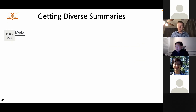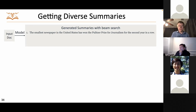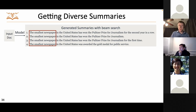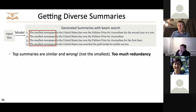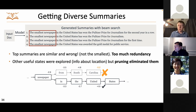Summarization has a similar flavor — there are many possible good summaries of a document. With a seq2seq model, we can generate summaries like 'The smallest newspaper in the United States has won the Pulitzer Prize for journalism for the second year in a row.' But using beam search gives many outputs sharing similar content — actually, that summary is wrong; it's not the smallest newspaper. The outputs are overly redundant and not diverse. Beam search also prunes away useful information — for example, a path indicating the newspaper was from South Carolina, which could be useful information, gets eliminated.